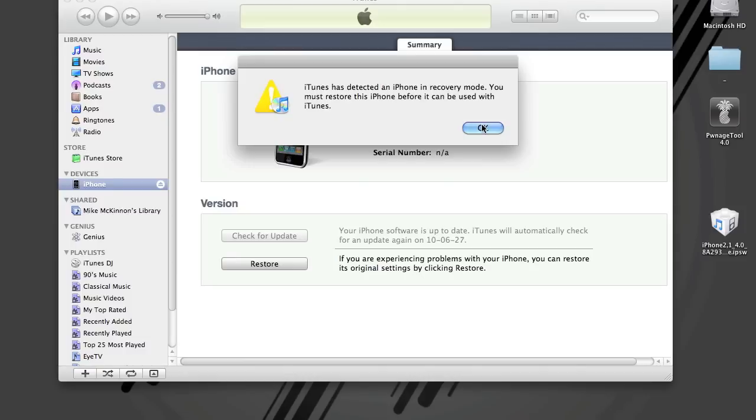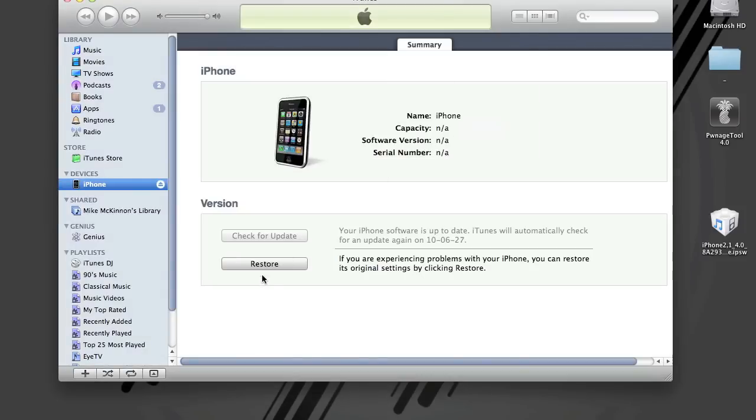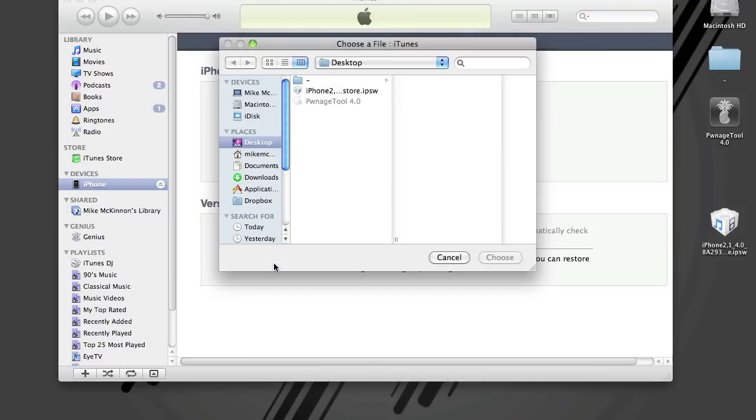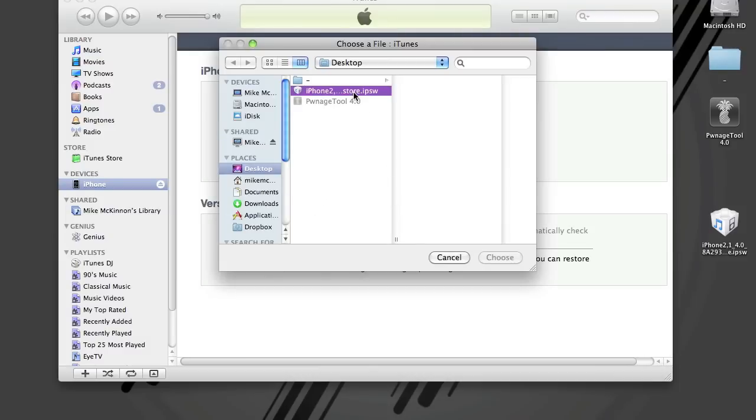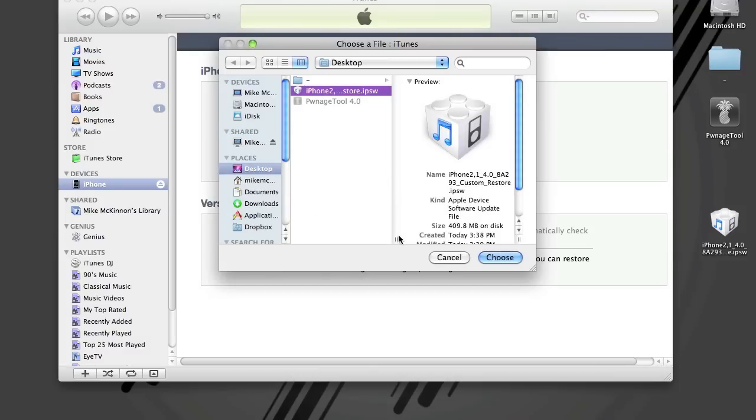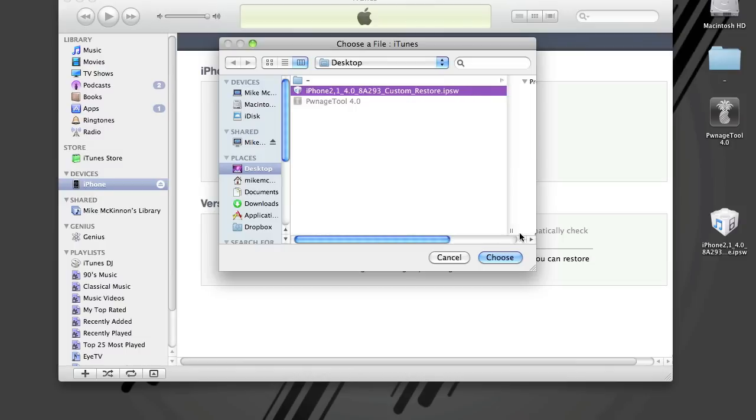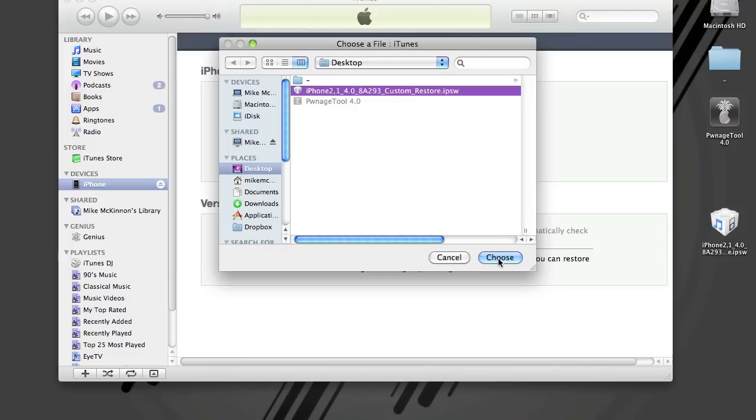Just press OK on that and then you want to press option and click restore. And on your desktop, you should have your custom IPSW. And you choose that. I'm not going to restore my phone at this point, but the rest from here is the same as any restore in iTunes.